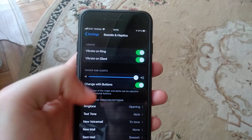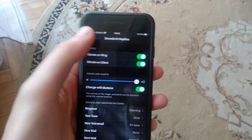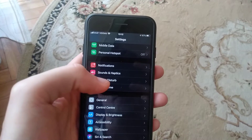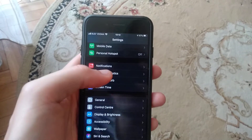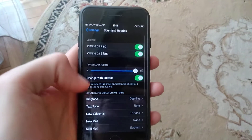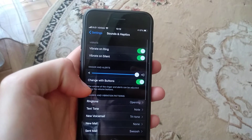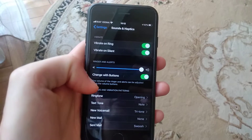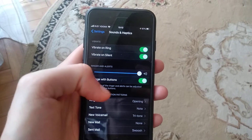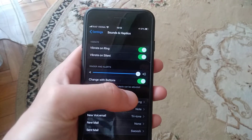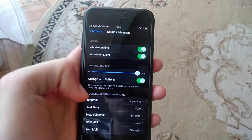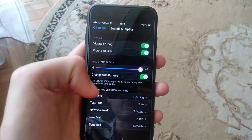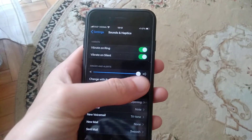For fixing this error, you need to go to Settings and find 'Sounds and Haptics.' Here you will find 'Change with Buttons' — the volume of the ringer and alerts can be adjusted using the volume buttons.